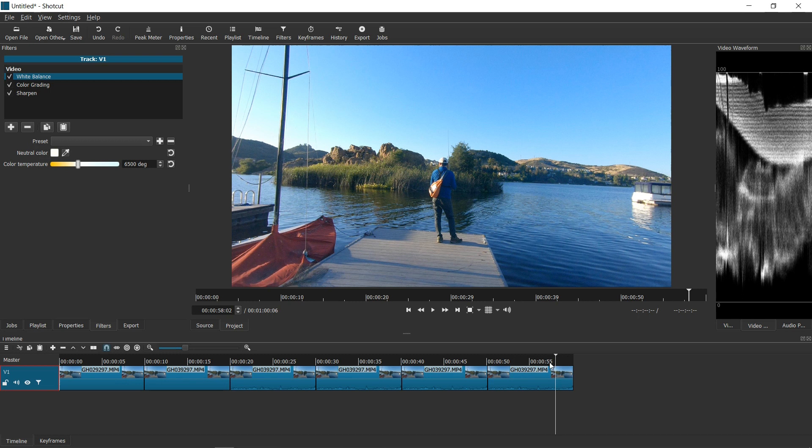What's good about this is that if you did it the long way — copy-pasting on every single one of the 25 clips — and you later decided to drop the color intensity a little bit, you would have to make that change to every single one of those video clips.